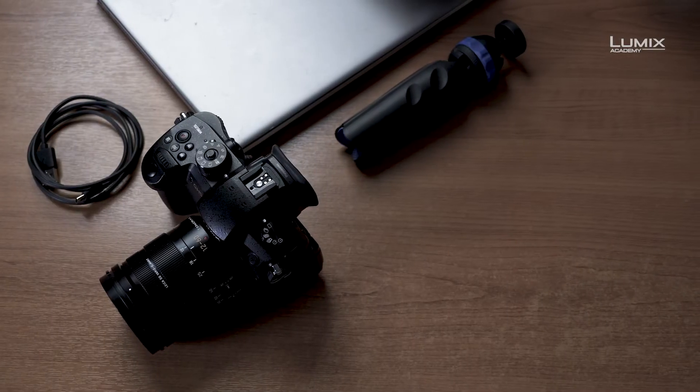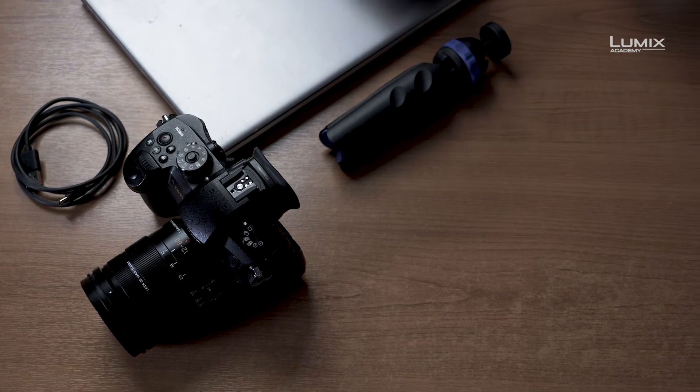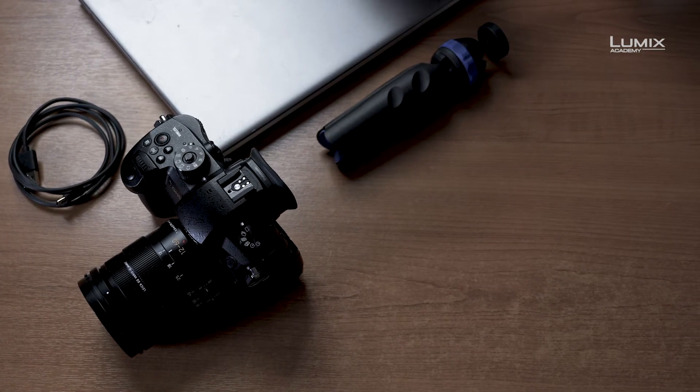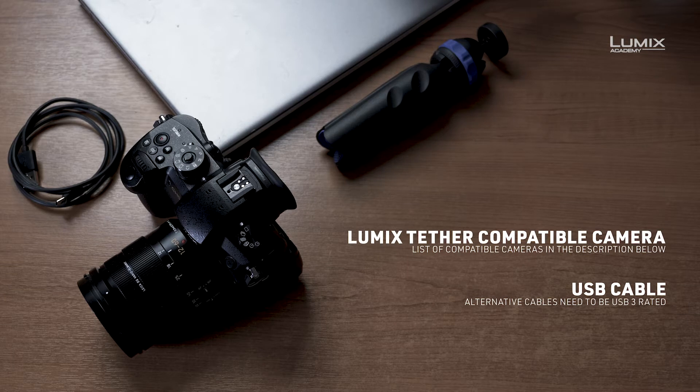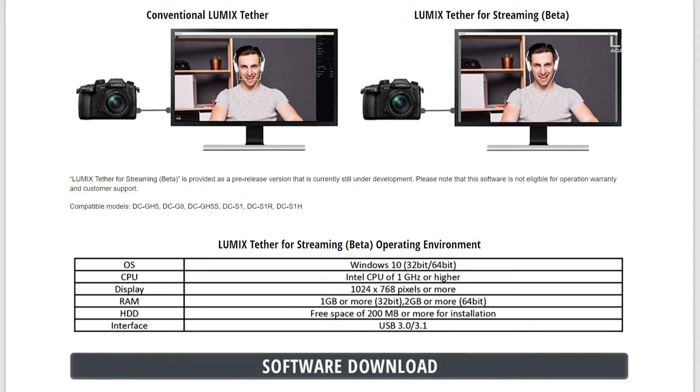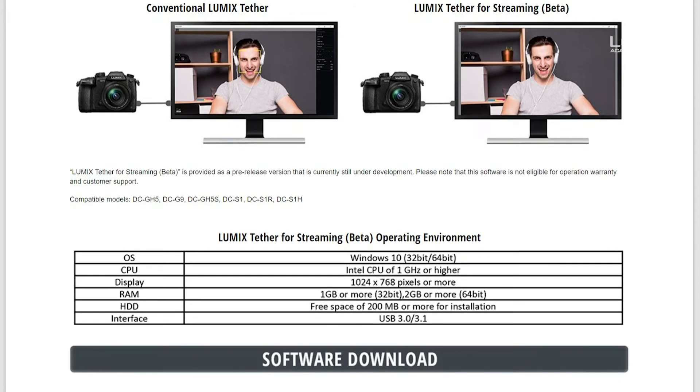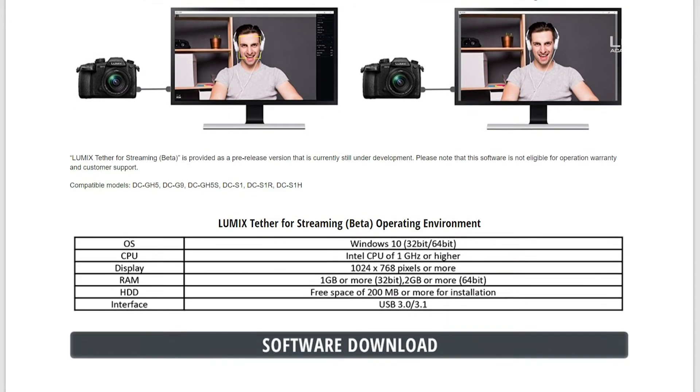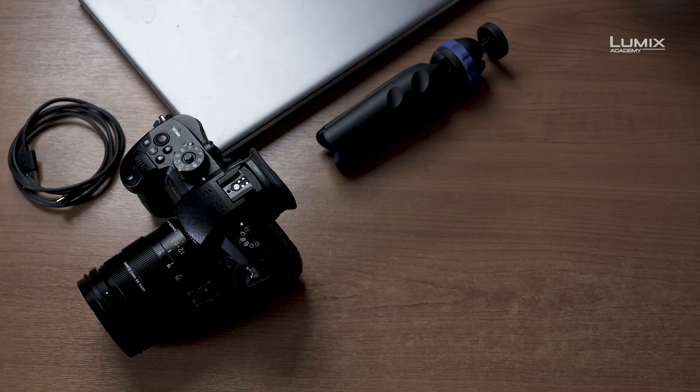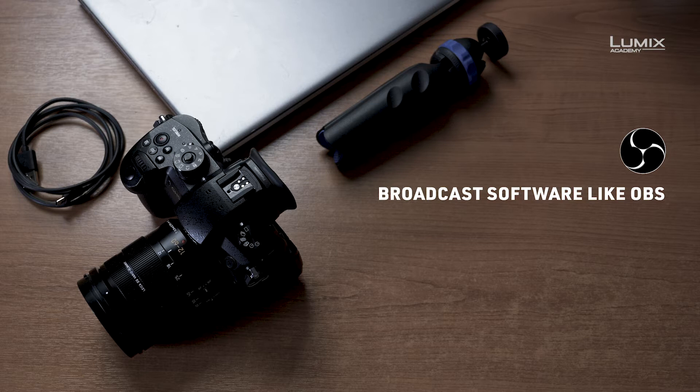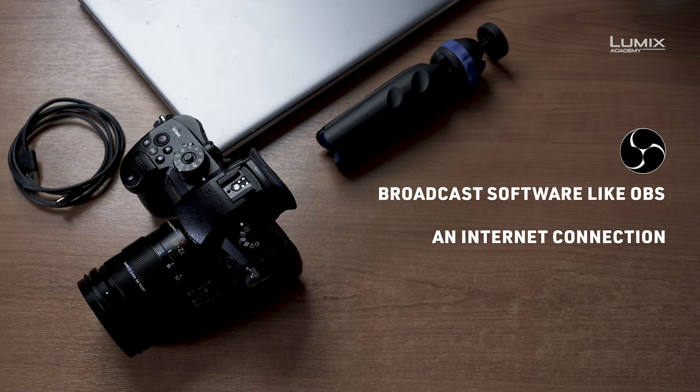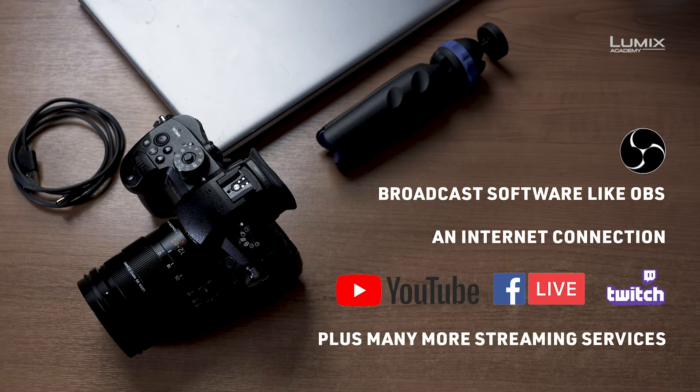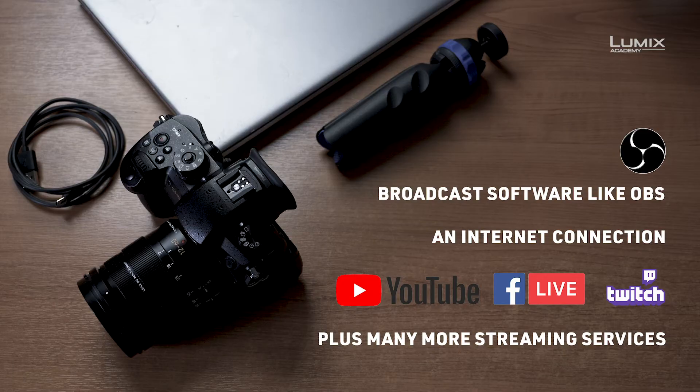So what do you need? A LUMIX Tether compatible camera, the USB cable that came with your camera, a computer with LUMIX Tether installed and a link to the free software is in the description below. Broadcast software such as OBS and an internet connection but you already knew that. LUMIX Tether works with OBS and lots of streaming services. We'll be using Facebook Live in this example.